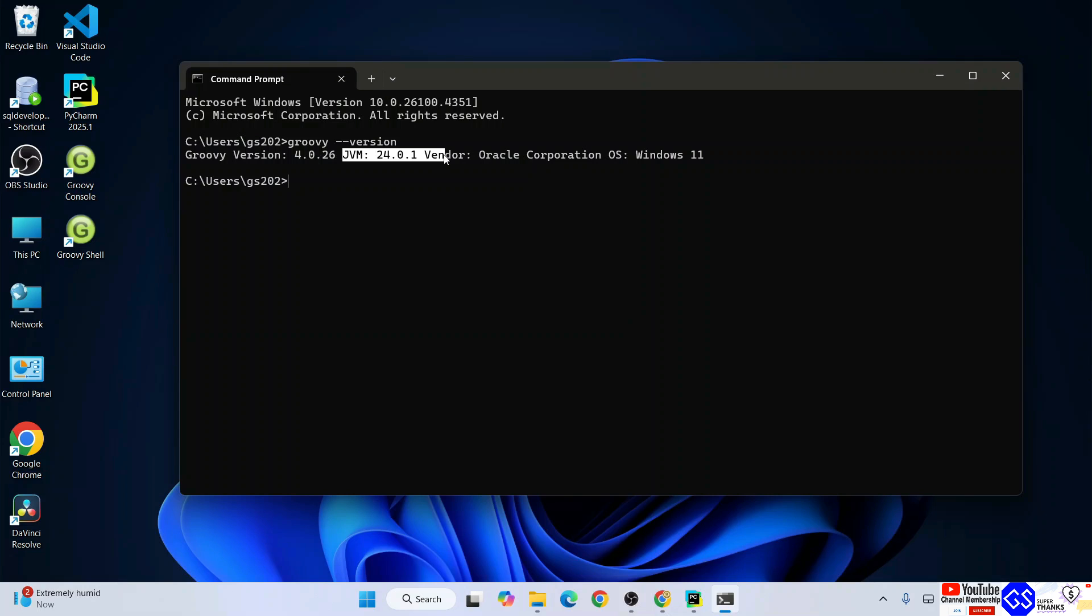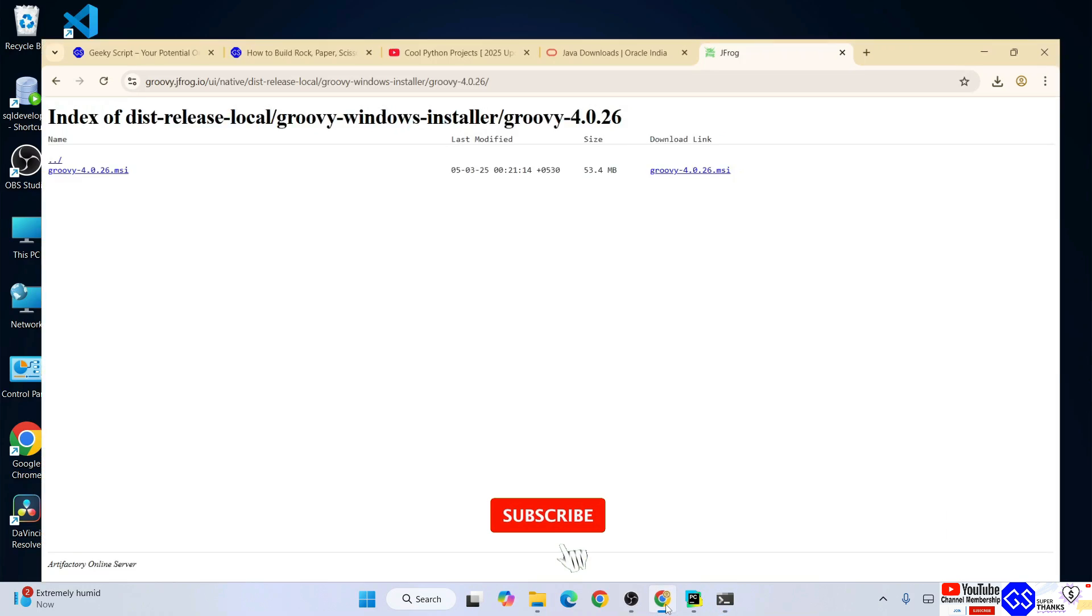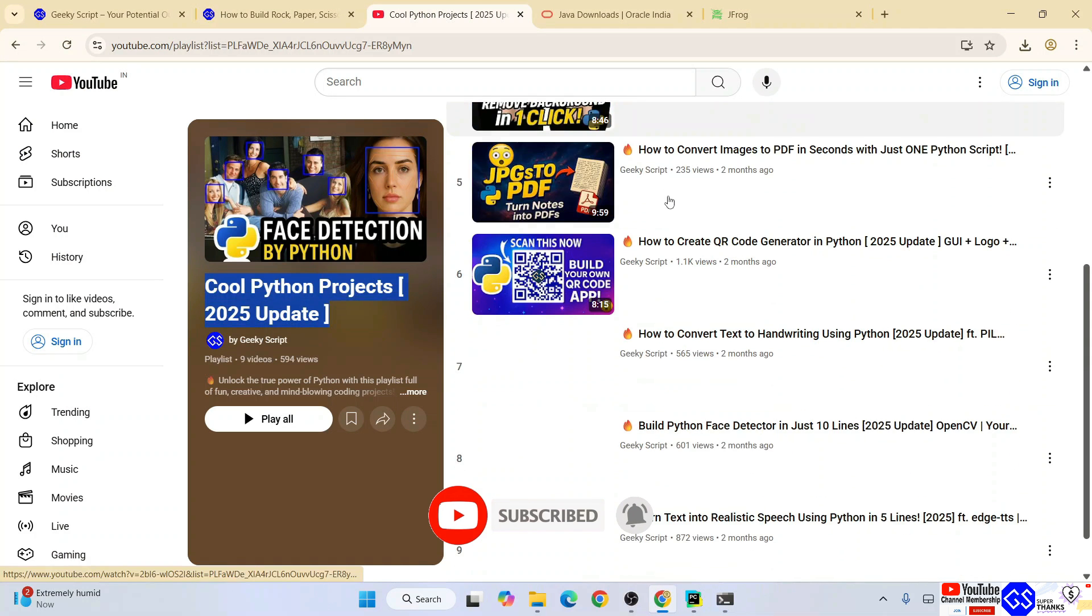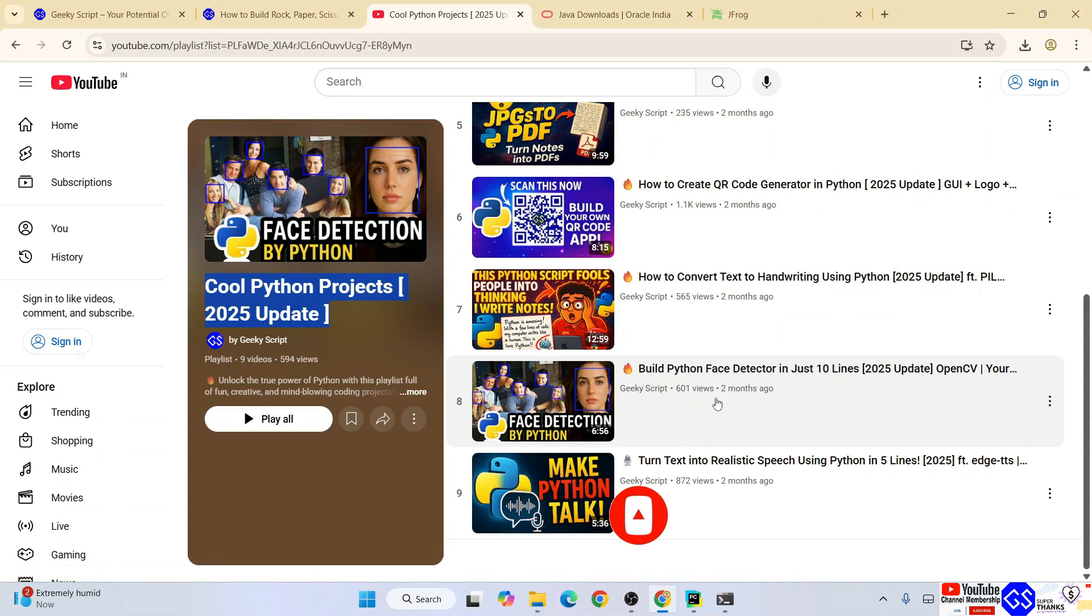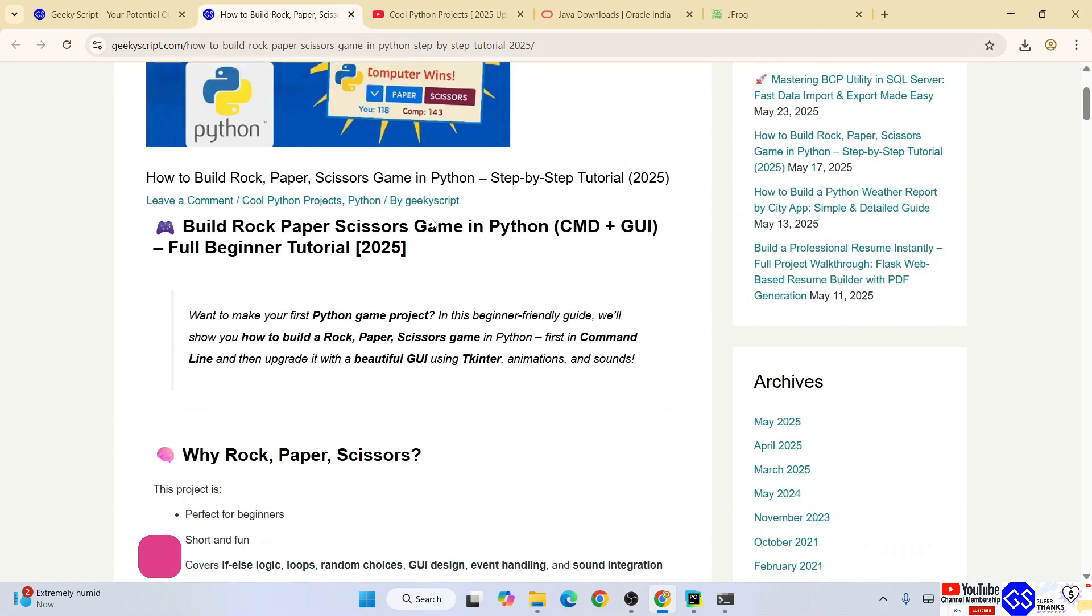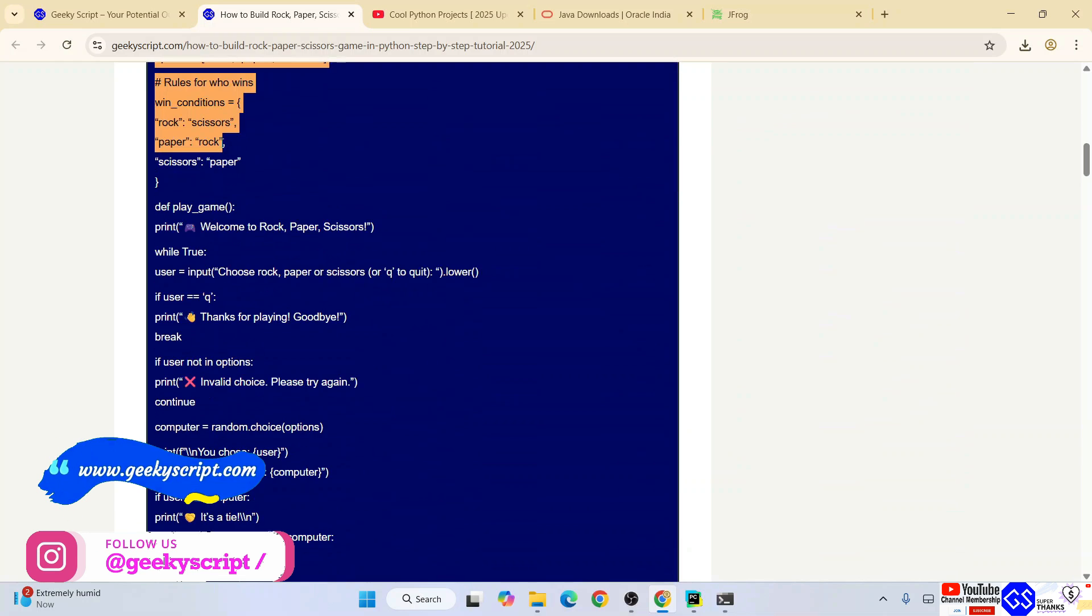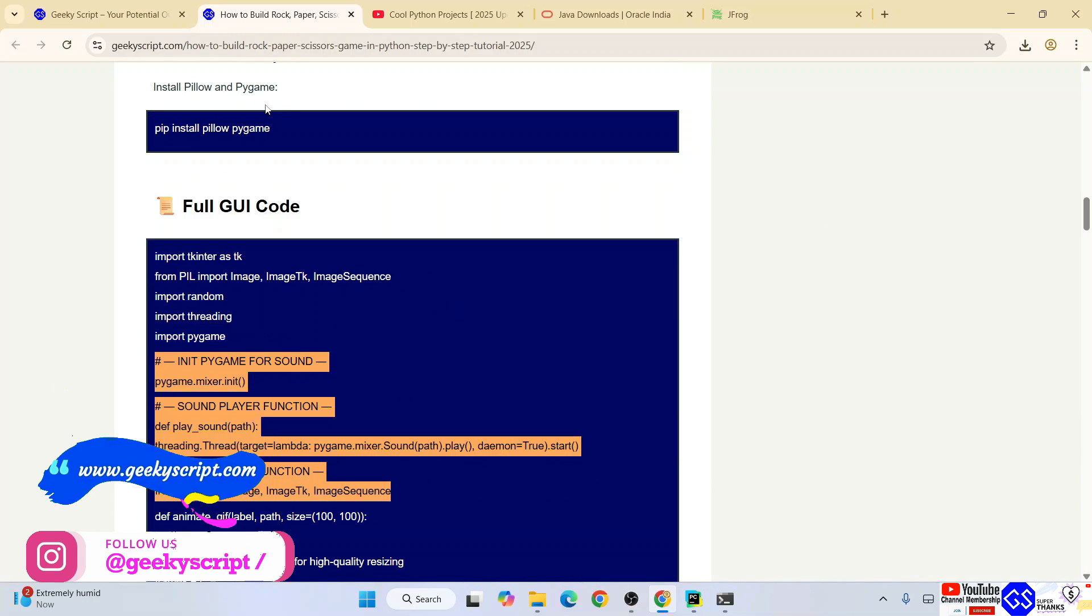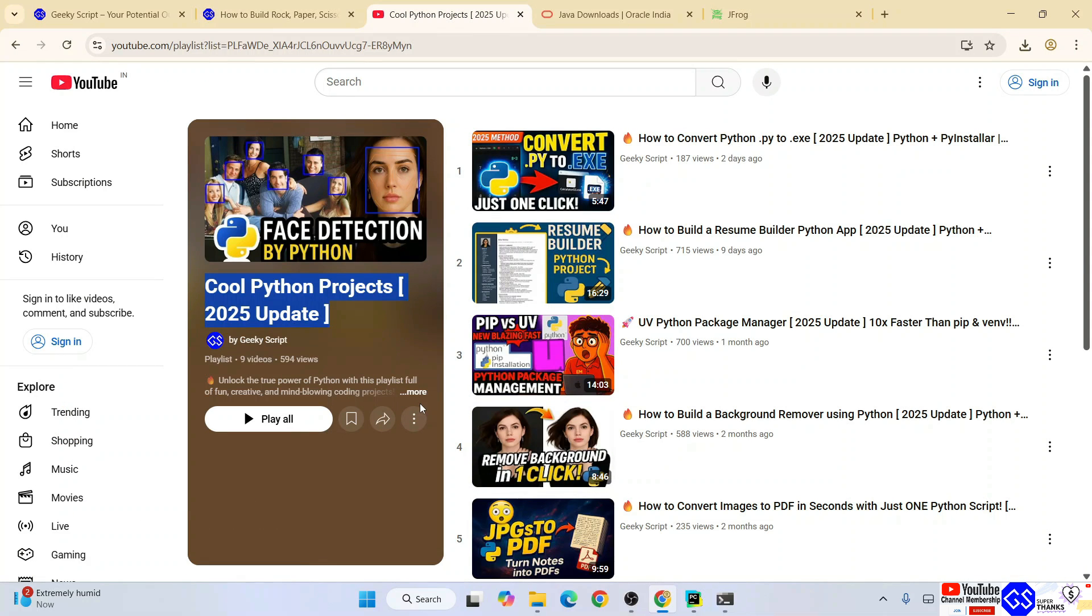In this way you can easily install Groovy. You can also see the desktop shortcut. If you are interested in Python, I highly recommend you follow this playlist. All these videos are completely free and available on our channel along with source code, which is also completely free on our Geeky Script official website. Do check out our other videos. That's basically all about this video. Thank you very much for watching and God bless you all.